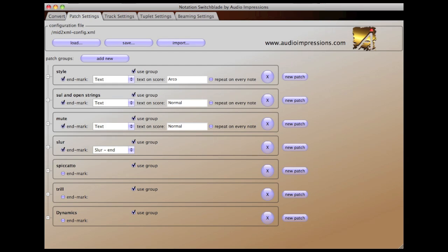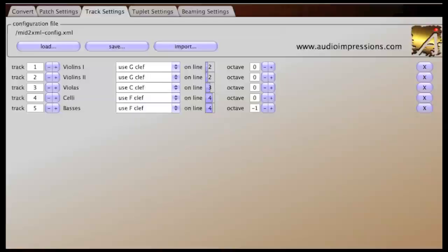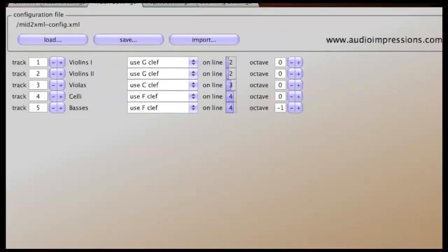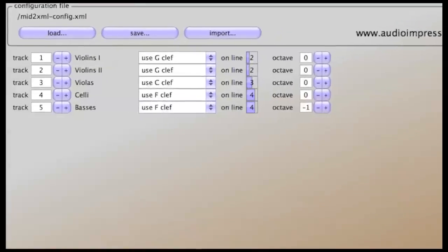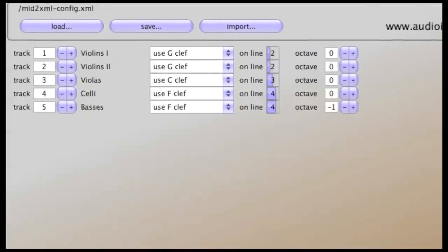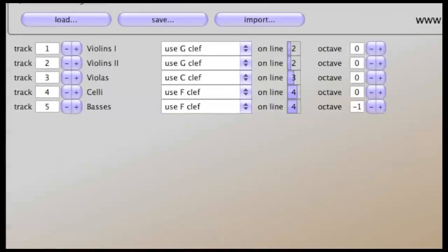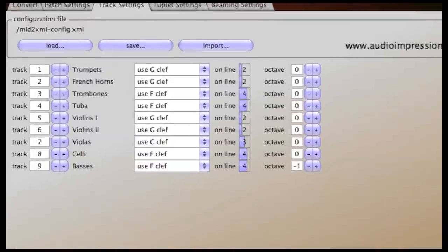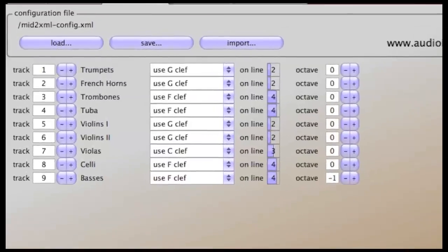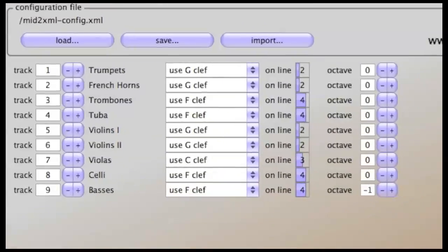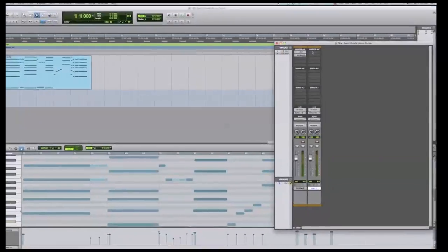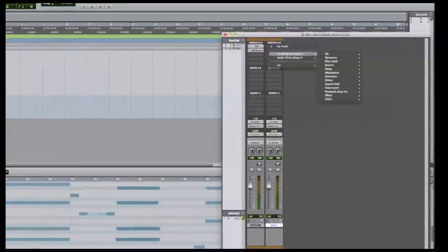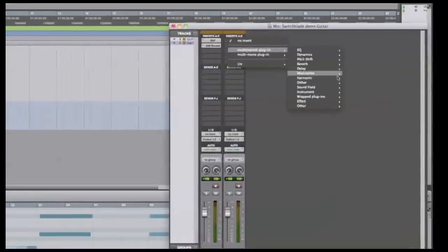The Patch Settings and Track Settings tabs can be used to provide custom settings for each track. This allows a lot of flexibility in the instruments you use and lets you customize Notation Switchblade to work with instruments from your favorite sample libraries.